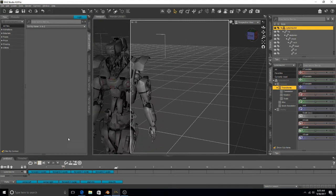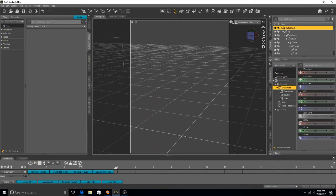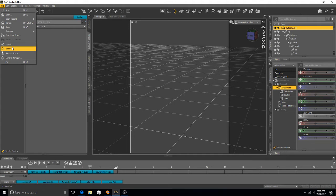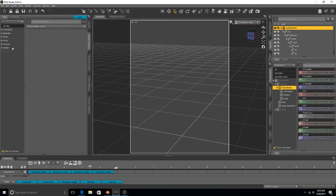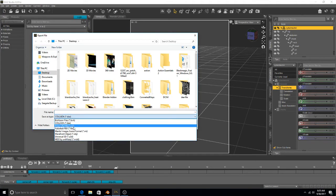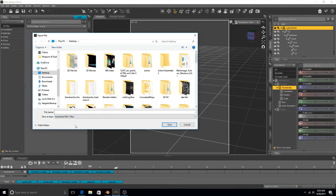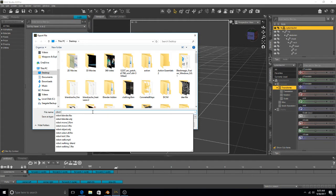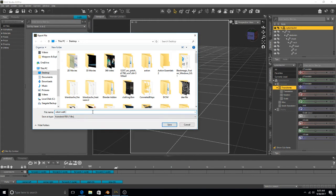And now it's baked, and you want to export it. I'm going to go with the Autodesk FBX. I'm going to call this Robot Walk 2.